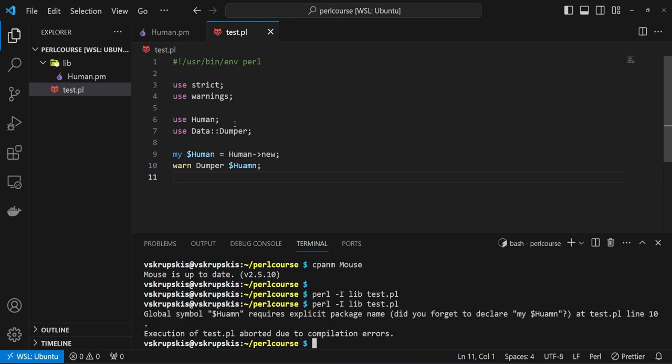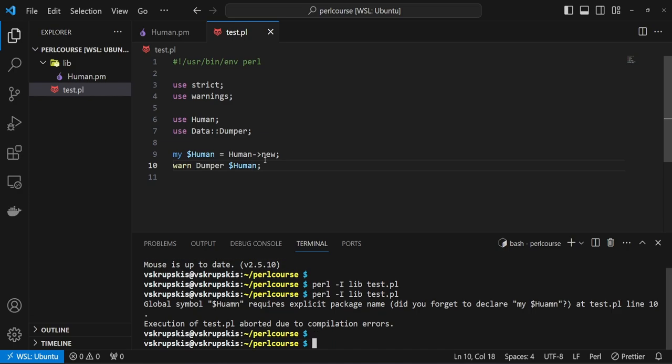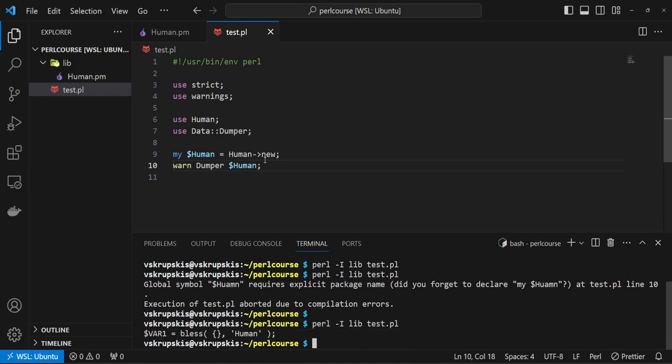go back to the console and rerun the Perl command. Oops, looks like I can't spell. So that would be Human. Save that, rerun the script. We can see that we have a blessed reference that's namespaced under Human.